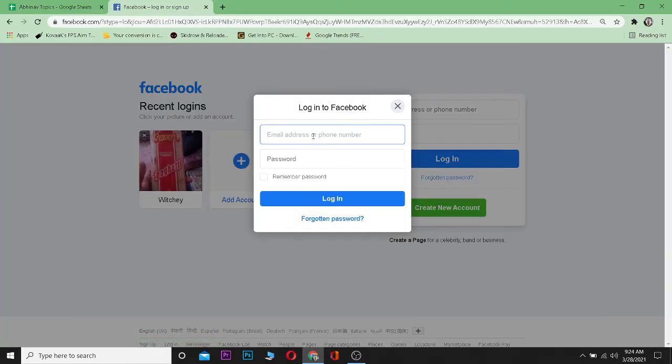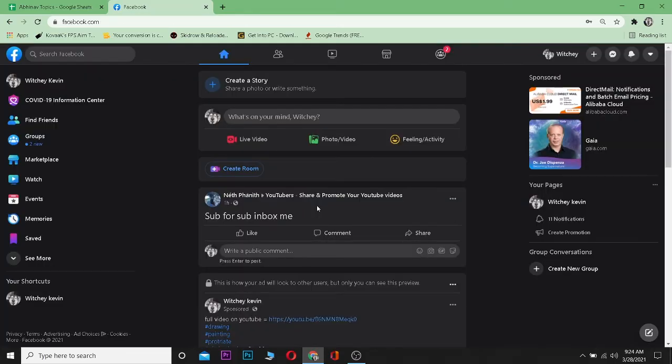Then enter your another Facebook account password and email over here and log in. So I logged into my another Facebook account, which means I have logged into two Facebook accounts on this device. So now to switch accounts, it's just easy.